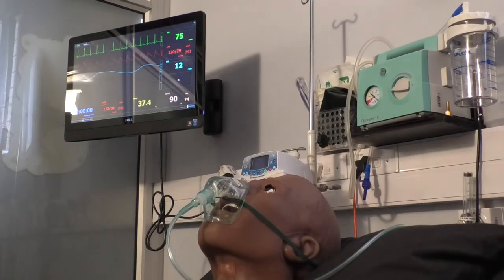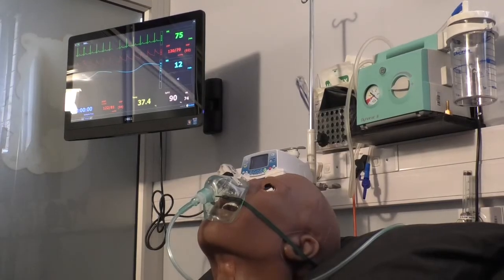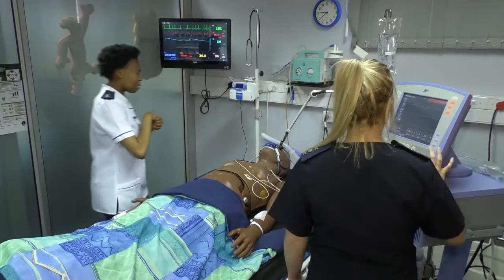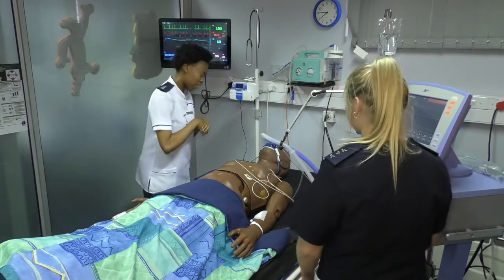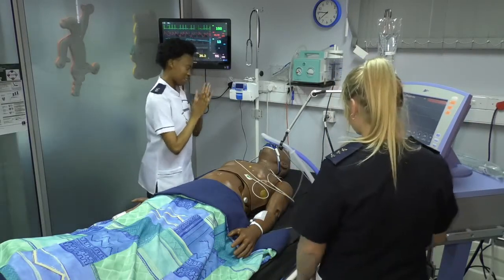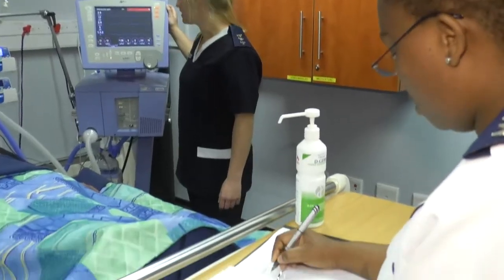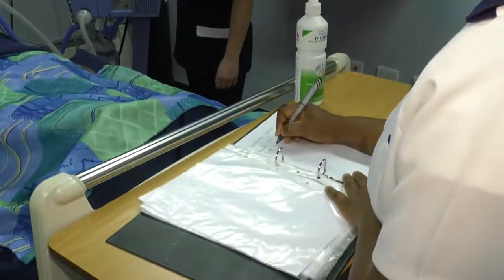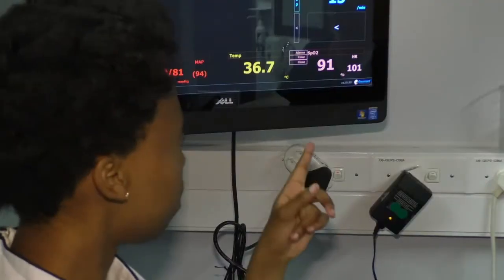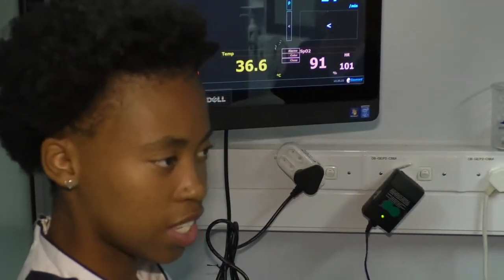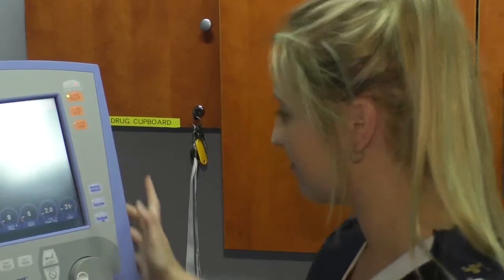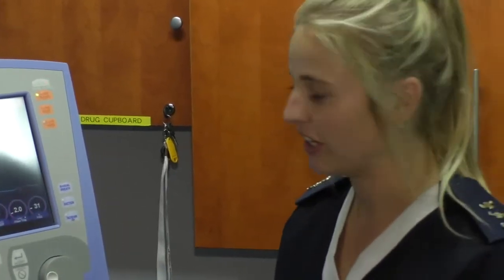Human patient simulators that range from task trainers to high fidelity mannequins are essential to facilitate learning through simulation. In the event of standardized patient simulations, students from the Department of Drama act as patients.